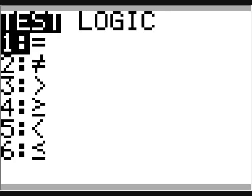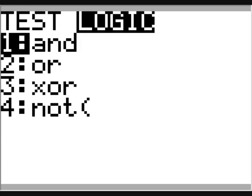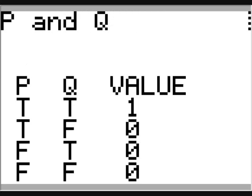Type alpha P, then second math logic and press enter to paste 'and' into our proposition. Lastly, alpha Q and then press enter to see the truth table. P and Q is true only when P is true and Q is also true.